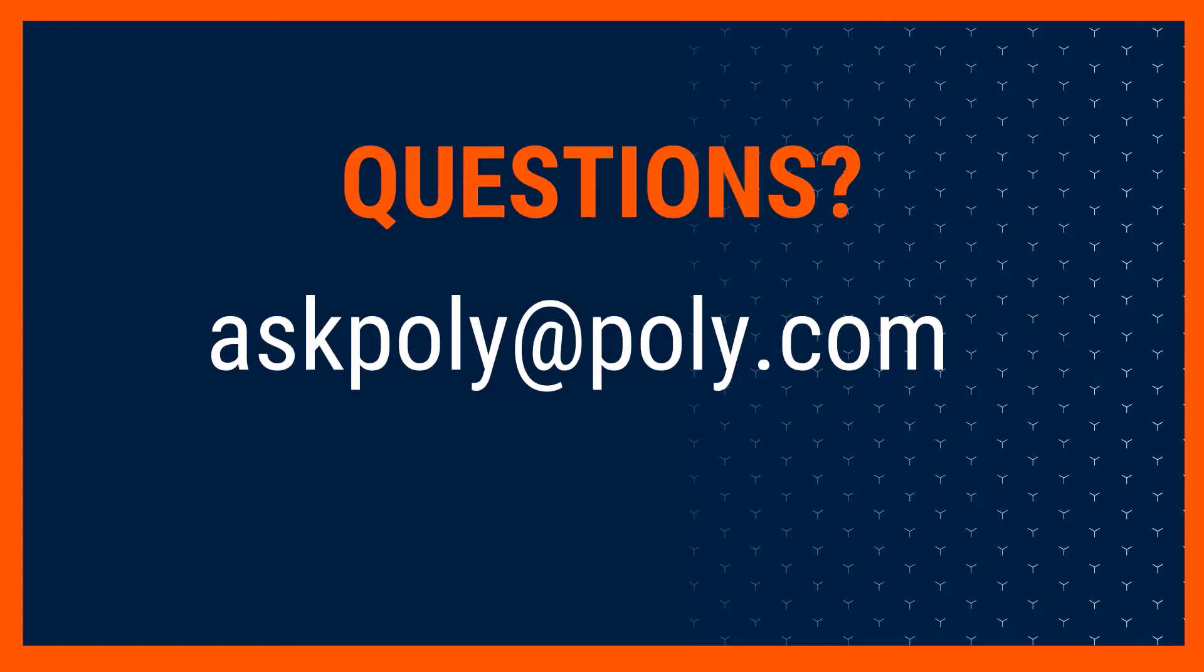For more information about your VVX D230, please feel free to contact AskPolly at Poly.com with your questions.